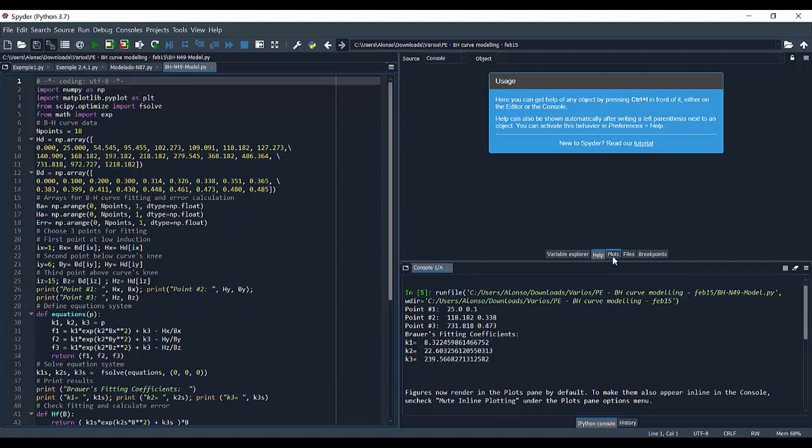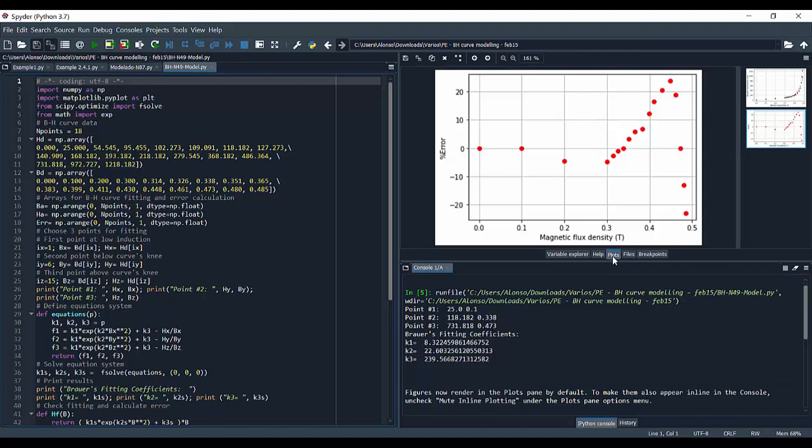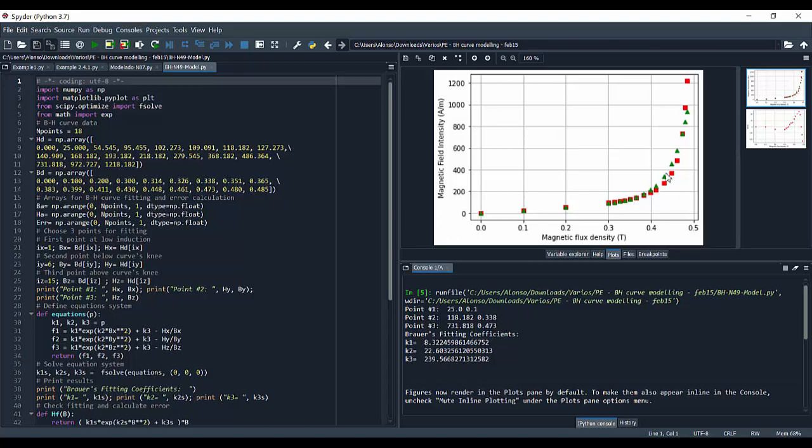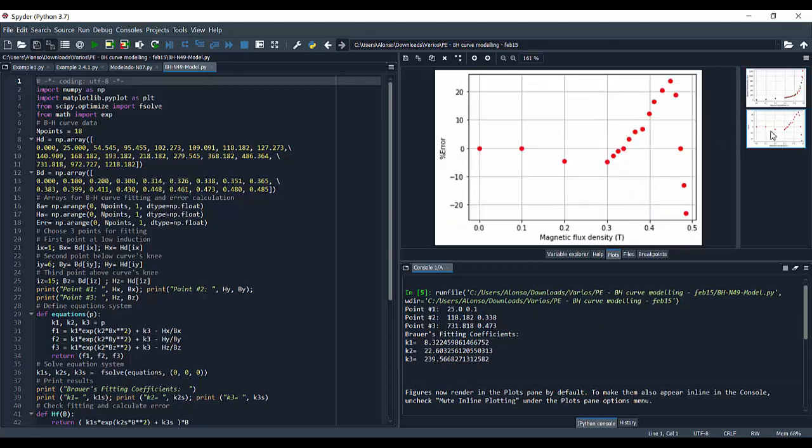If we go to plots, then we can see first the B-H curve. Here we have the magnetic field intensity, H. And here we have the magnetic flux density. So in red we have the original points. And in green we have our Brouwer's fitting. So if we go to the error, we can see here the relative error in percentage. So we can see how the error is something around 20% minus 20%, which is not bad.